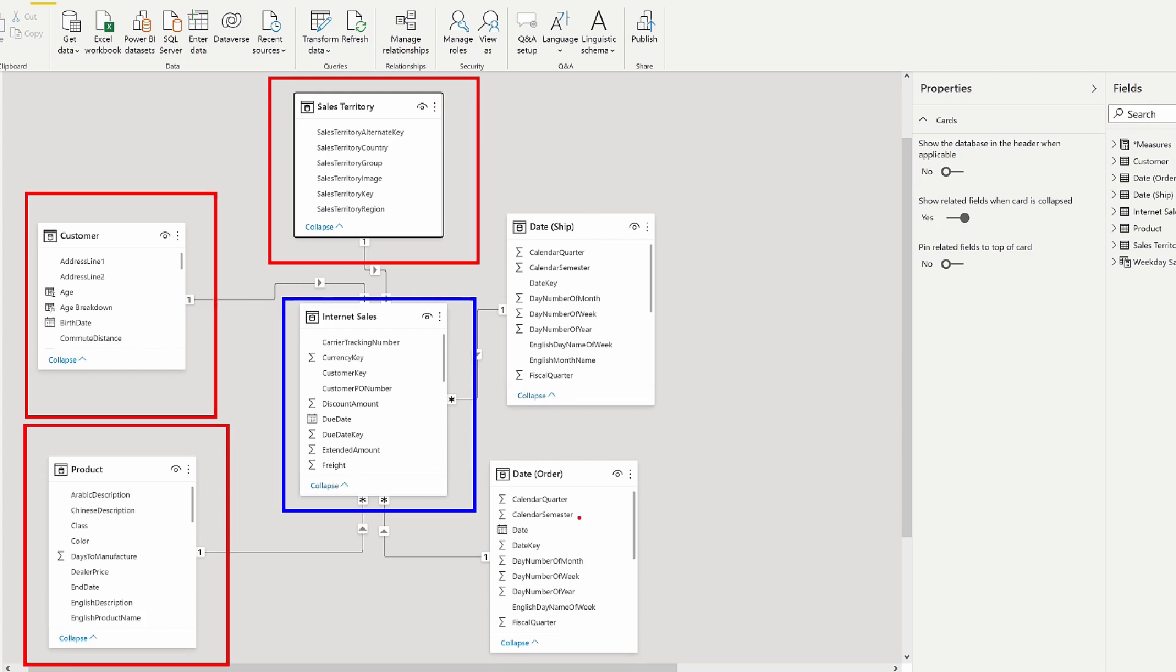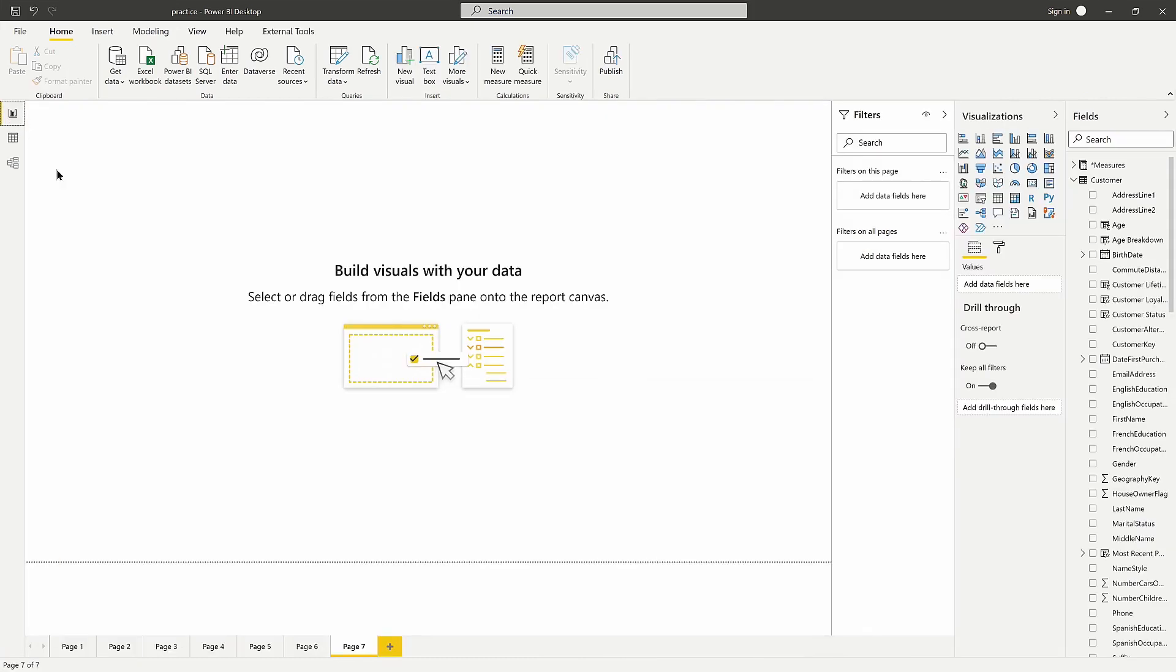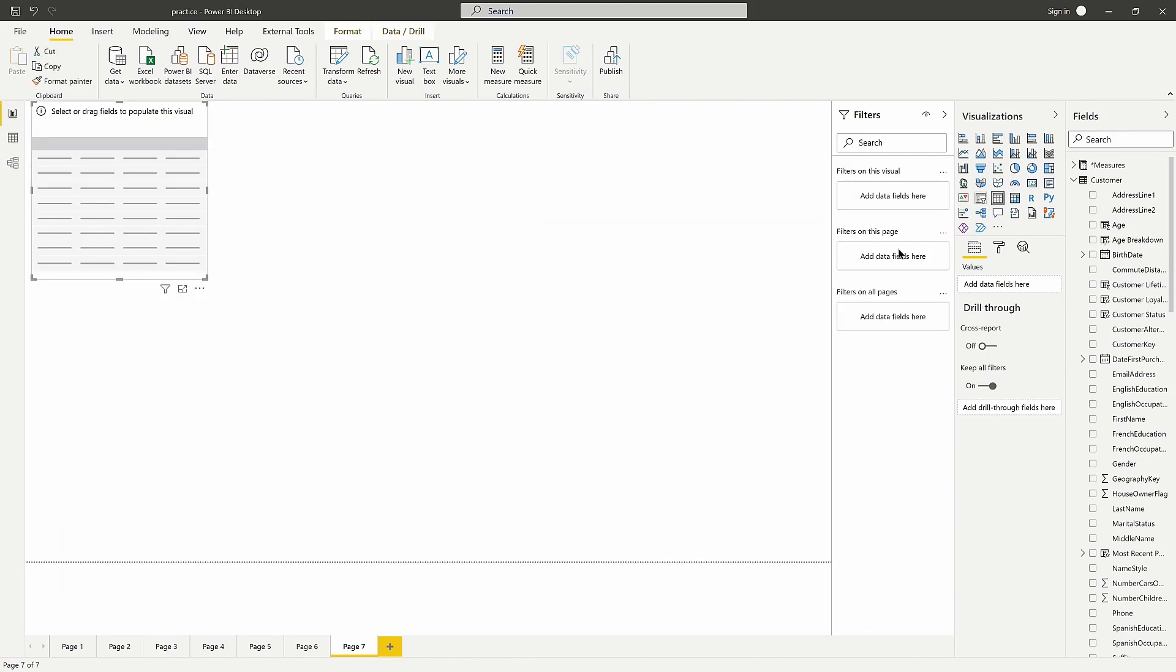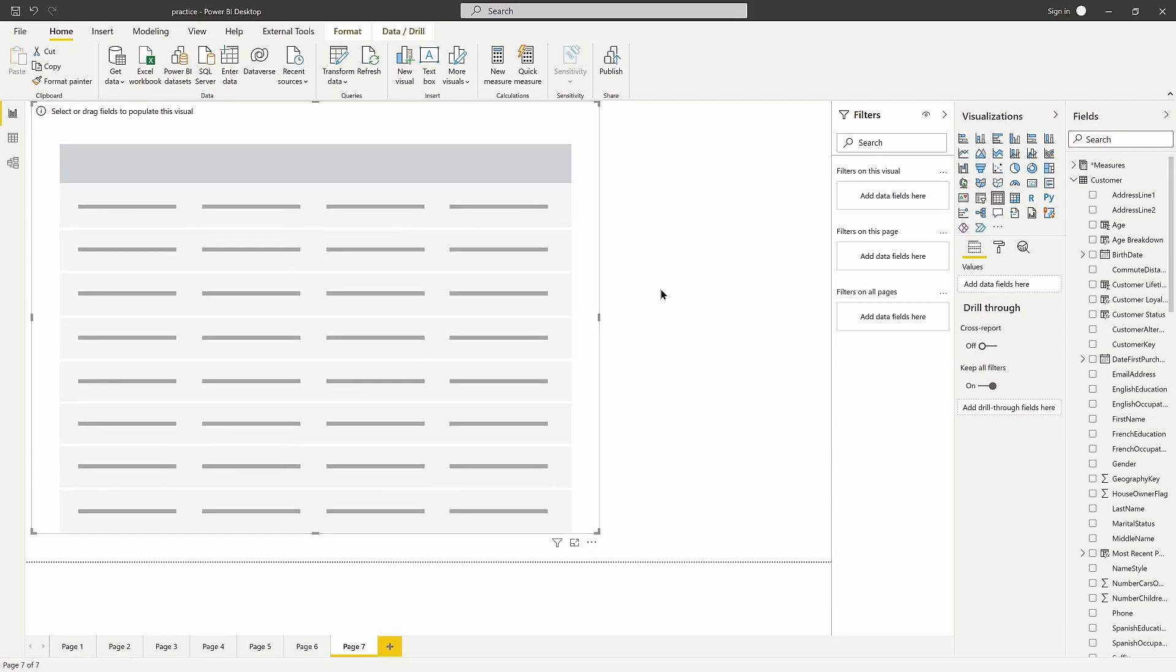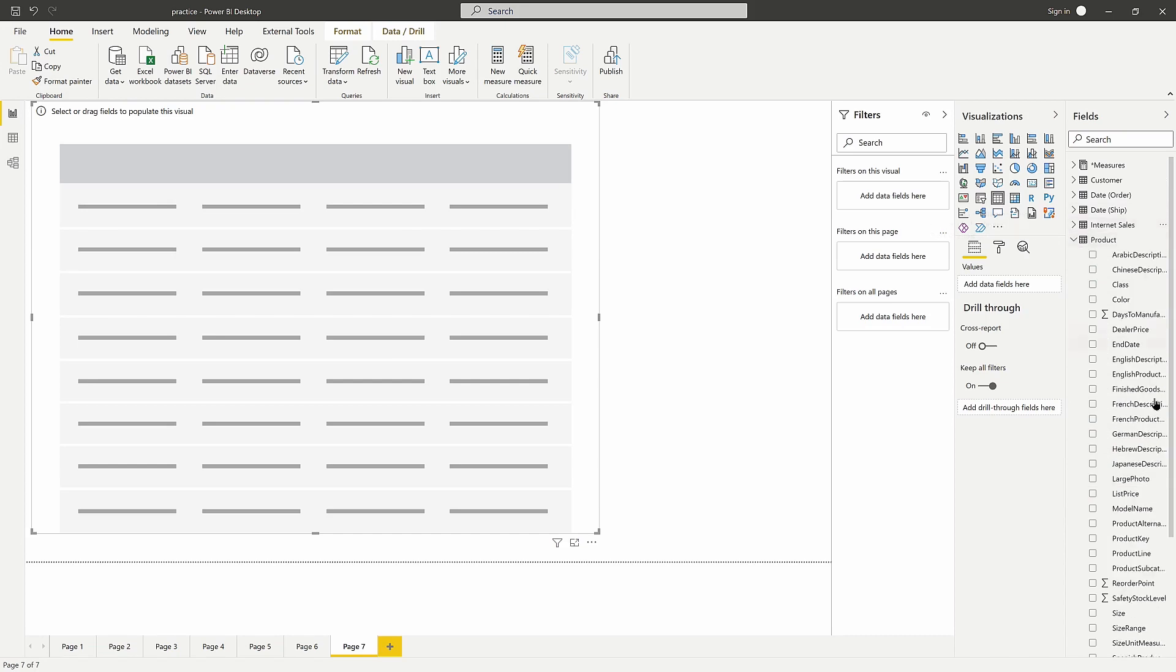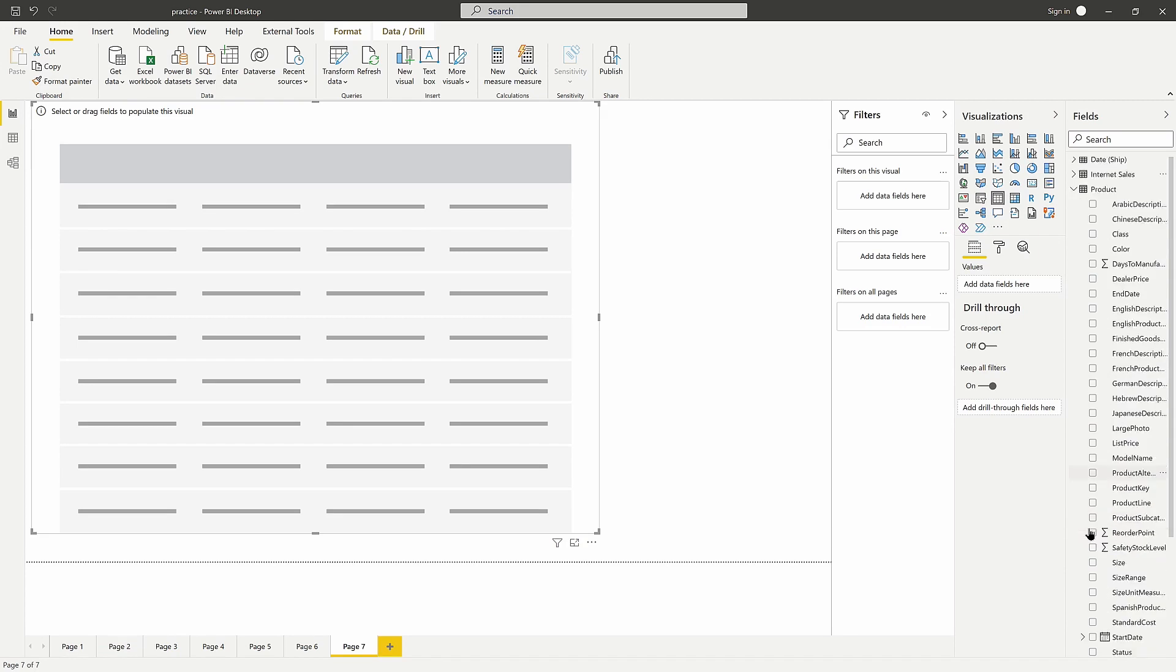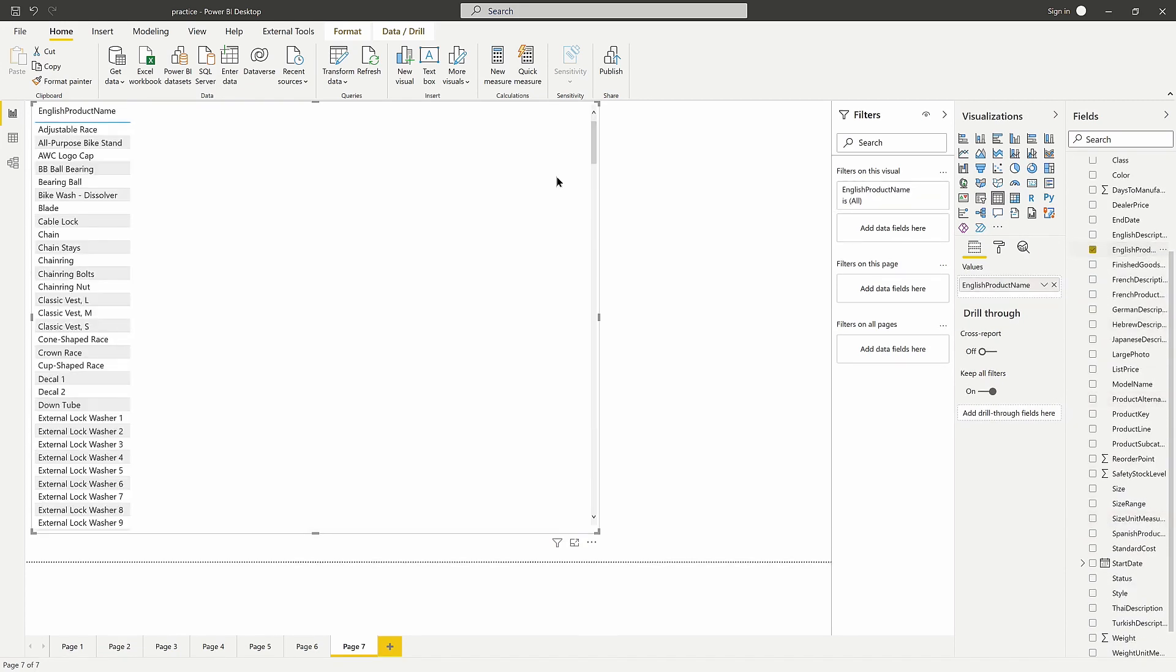What we want to do is figure out how many customers ordered a specific product. If we go over to our report view, we're going to create a basic table here. This is a common question you would probably ask: which product is selling the most? We would bring in something like the product name, so we go to our product table and find our product name here.